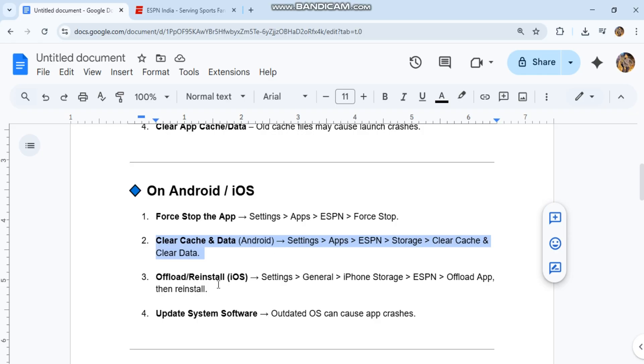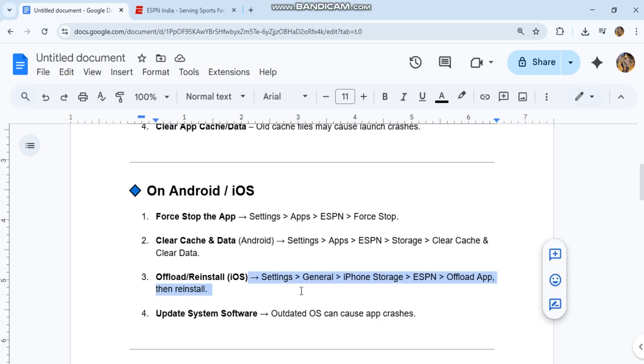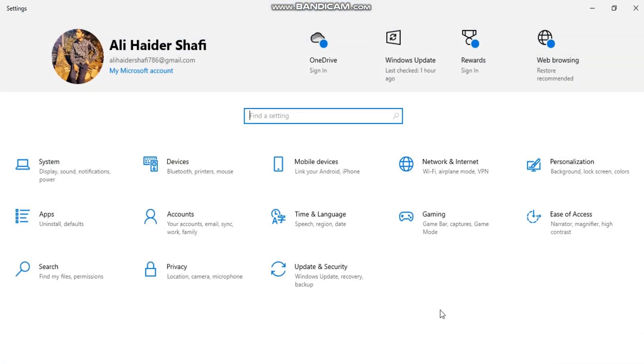On iOS, offload and reinstall. Go to Settings, General, iPhone Storage, ESPN, Offload App, then reinstall. Update system software. Outdated OS can cause app crashes.